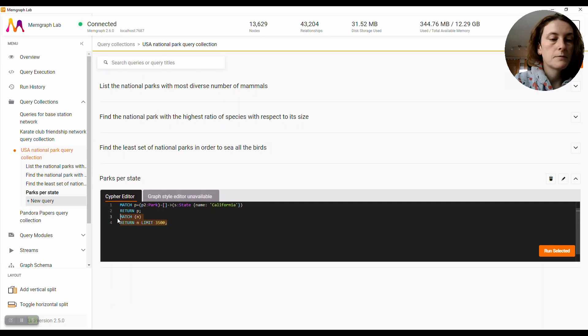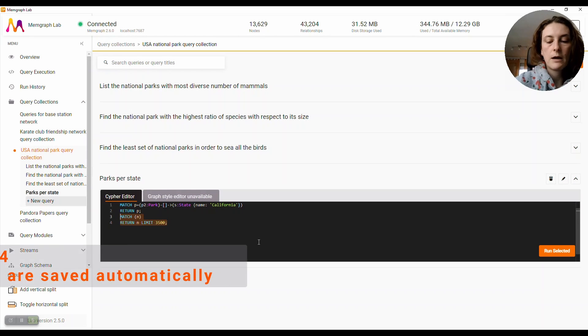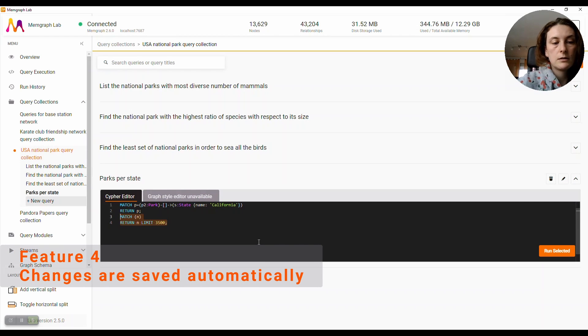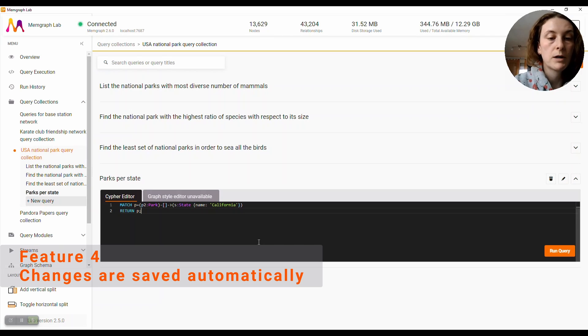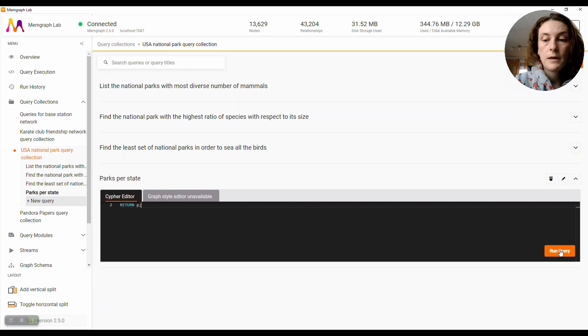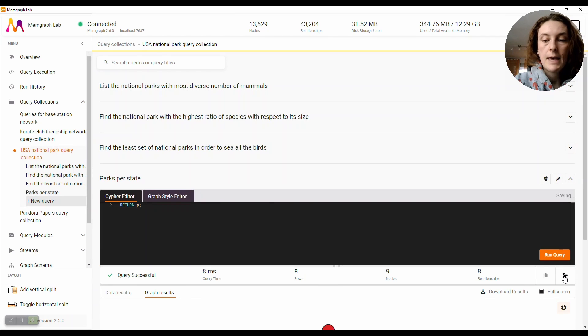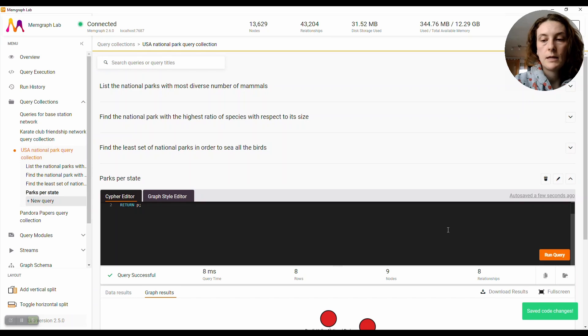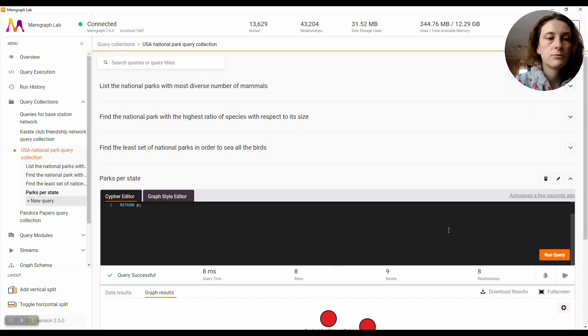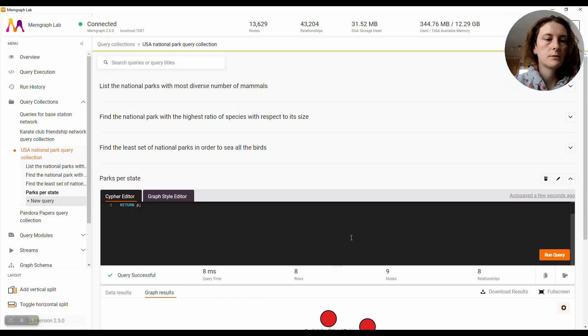So from this new version of Memgraph Lab, from now on you can, for example, delete this part of the query, run it, and the changes will be automatically saved. So you don't have to worry about losing any changes.